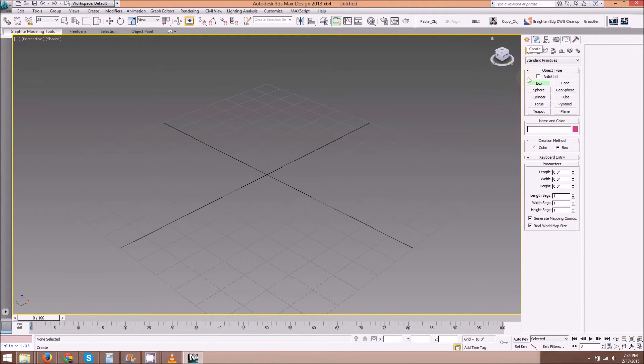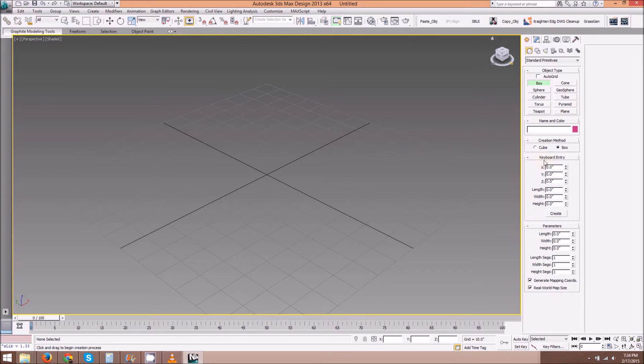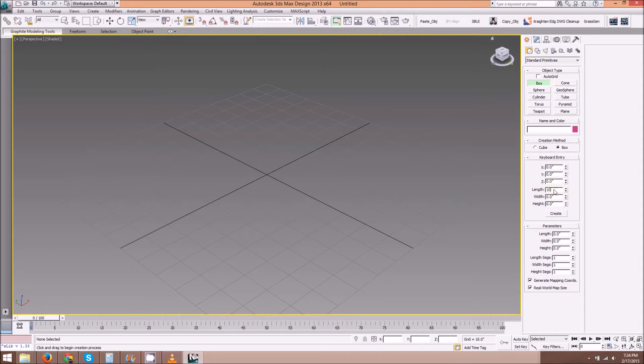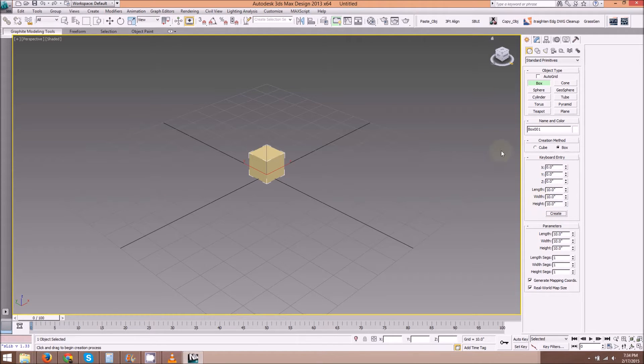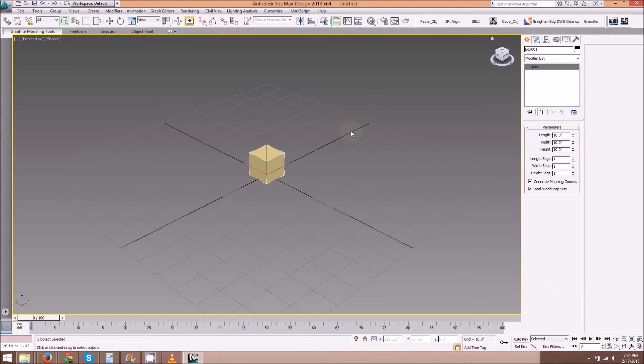Go to the Create tab, select Box, and we can use keyboard entry. Let's make it 10 by 10 by 10. So here my XYZ location is all zeros, all dimensions 10. Hit Create and go to the Modify tab.